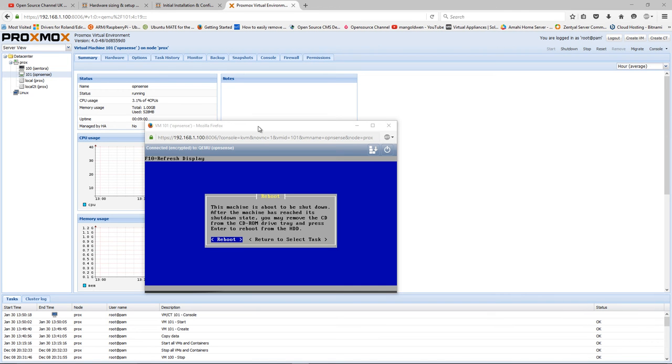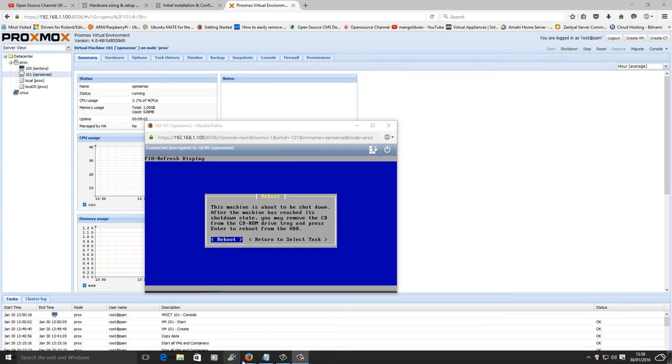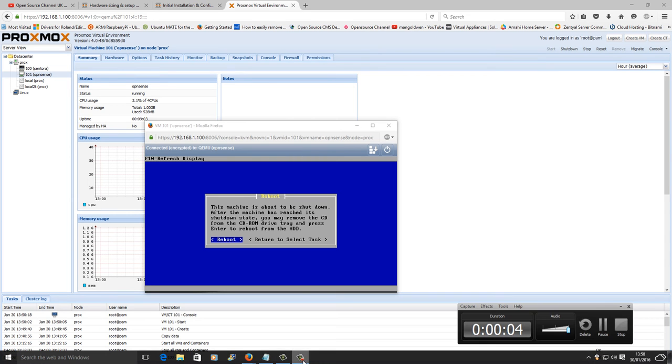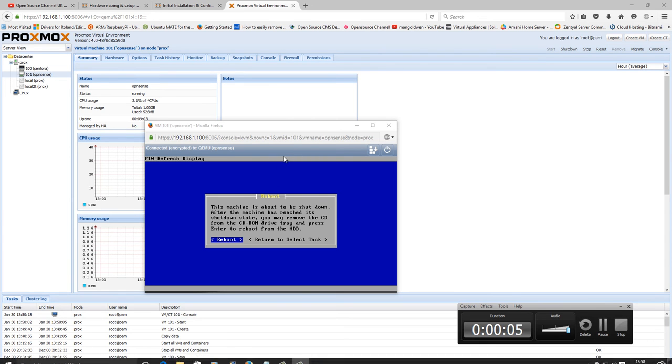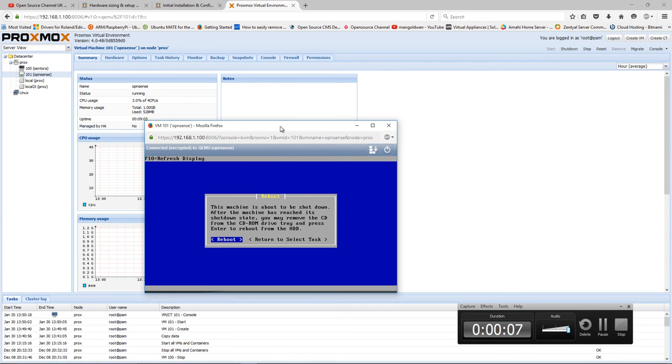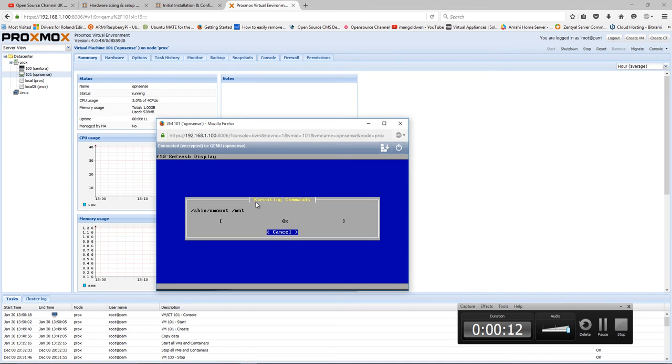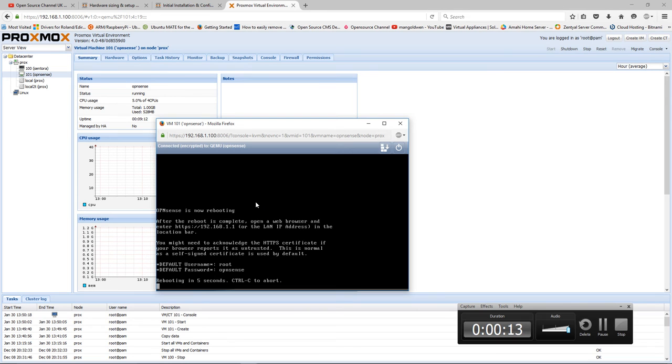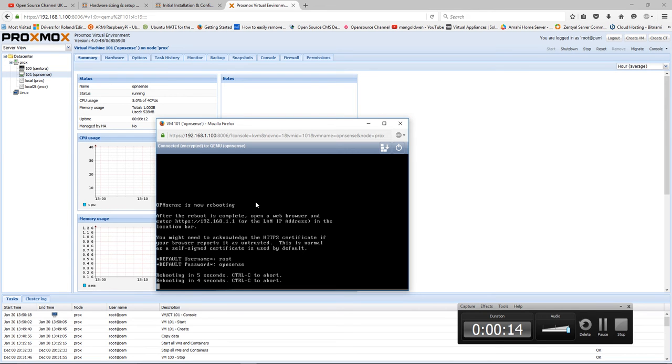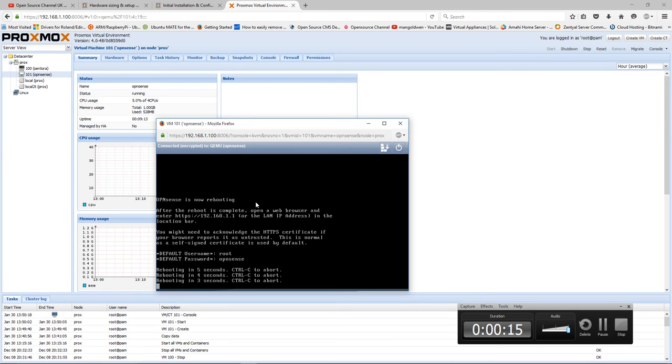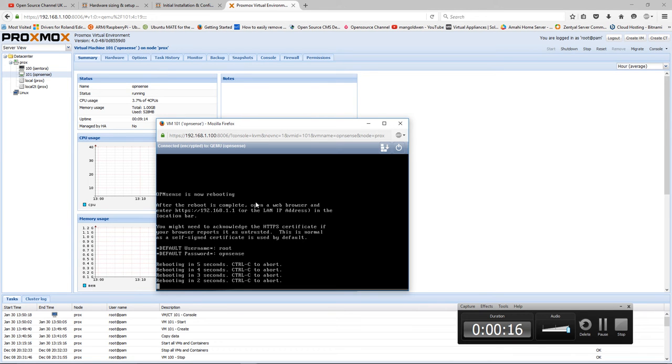Here we go, the installation has completed. Now I'm going to press on the actual reboot and wait until it reboots. Then you can actually start to log in.